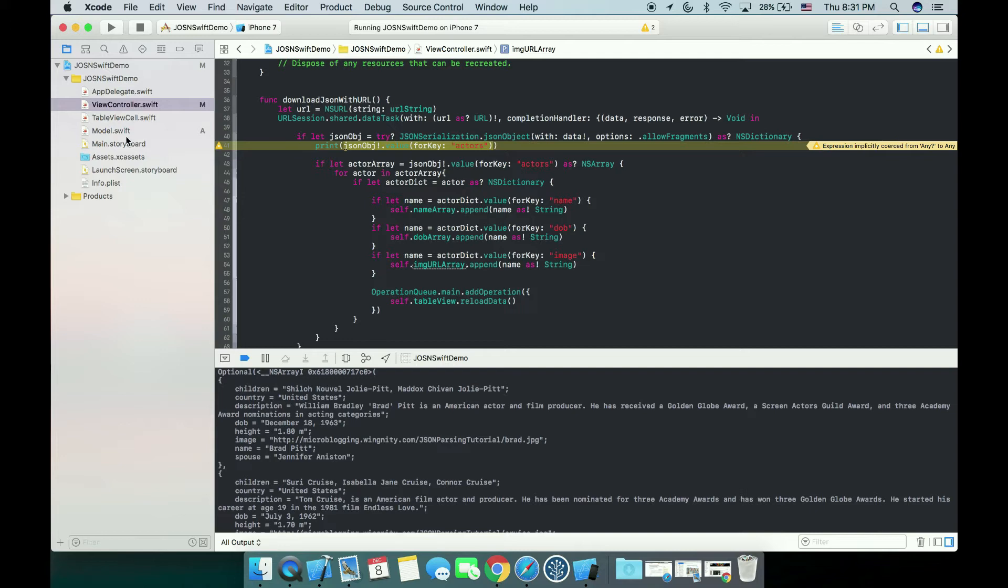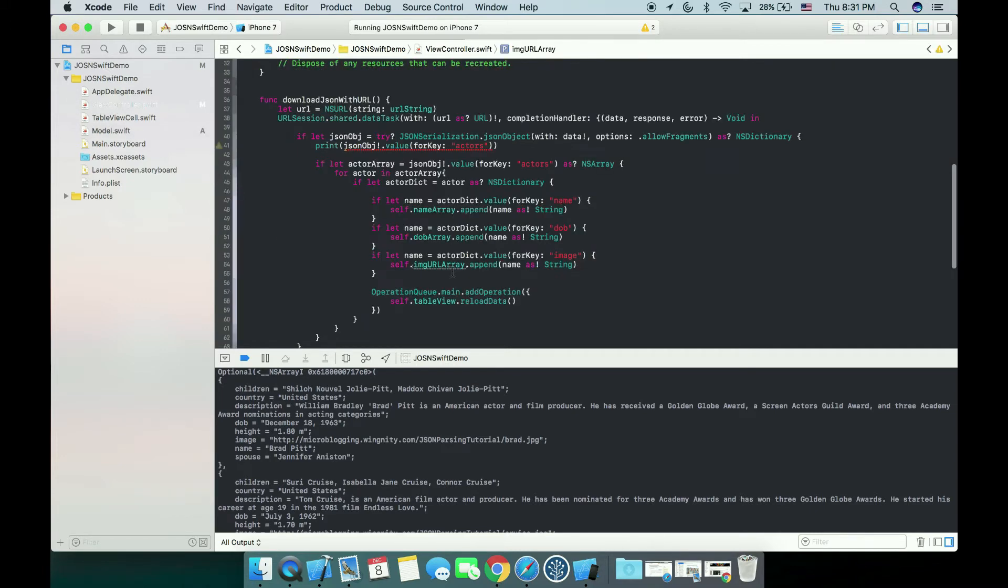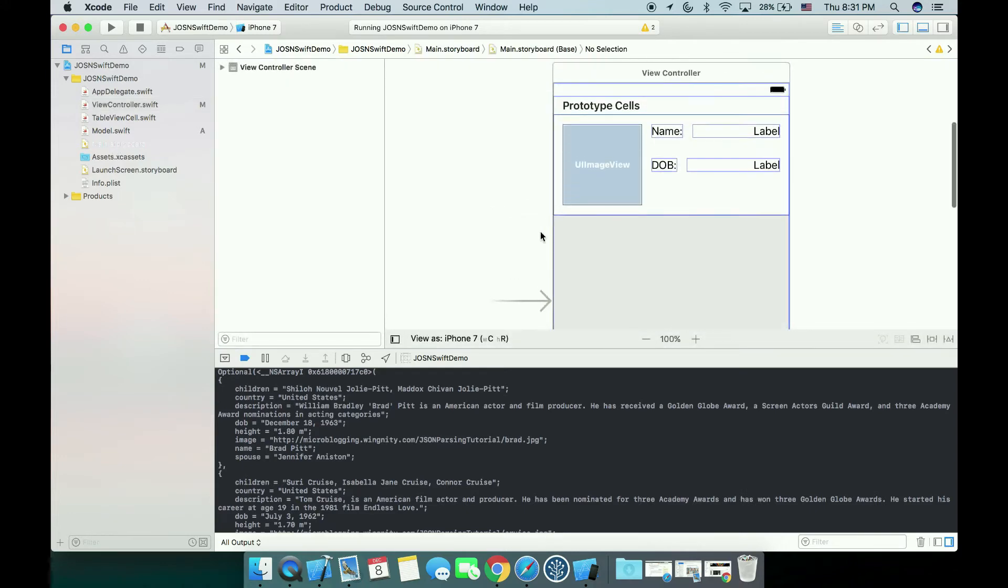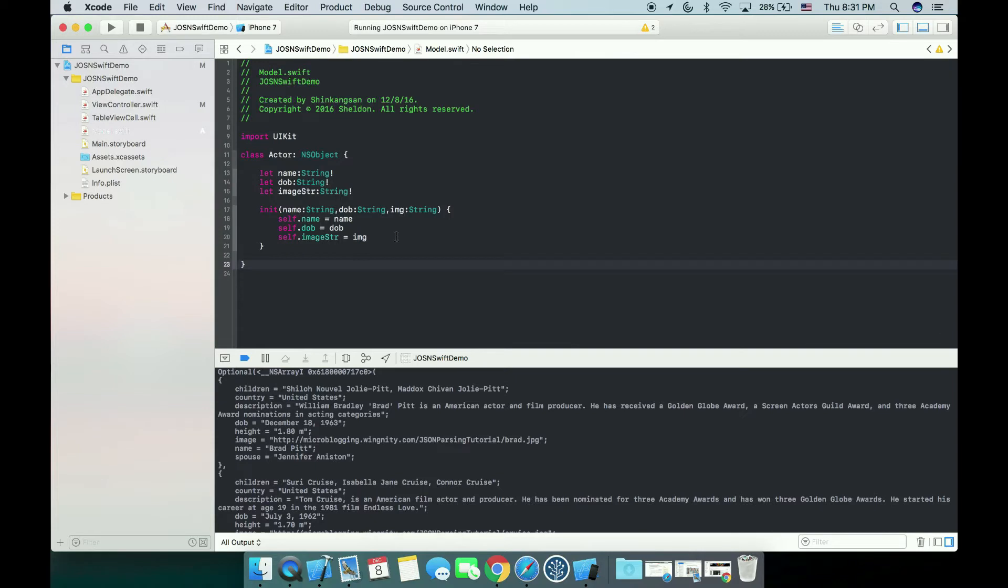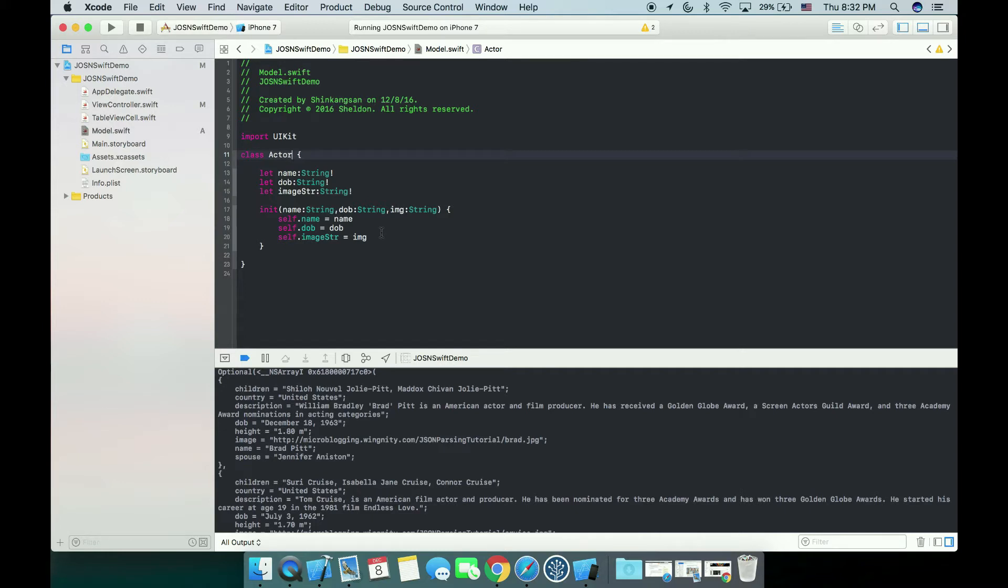So we create our model, we use it in our view controller, and we update in the view. So here is what I have done after we got all the data. I created one class called Actor which is a subclass of NSObject. But it's fine if you delete it because every class in Xcode is a subclass of NSObject, so it doesn't matter if you put that at all.